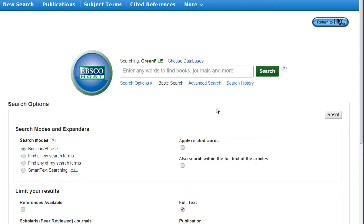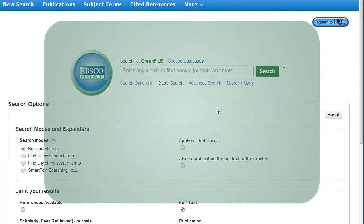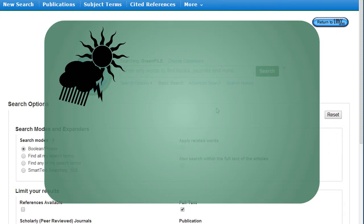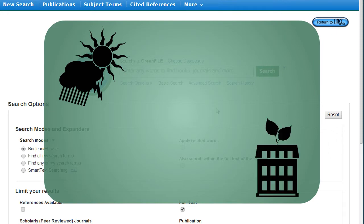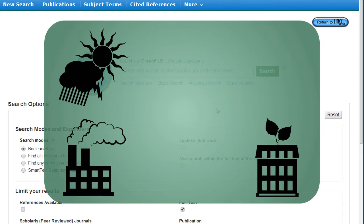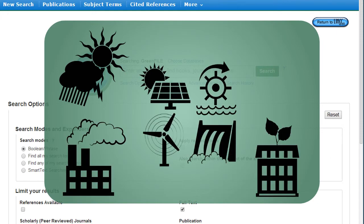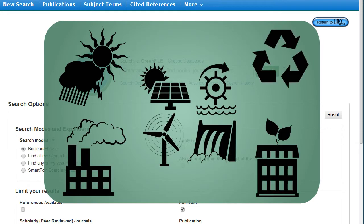GreenFile contains over 9,000 full-text articles on topics like climate change, green building, pollution, renewable energy, and recycling.